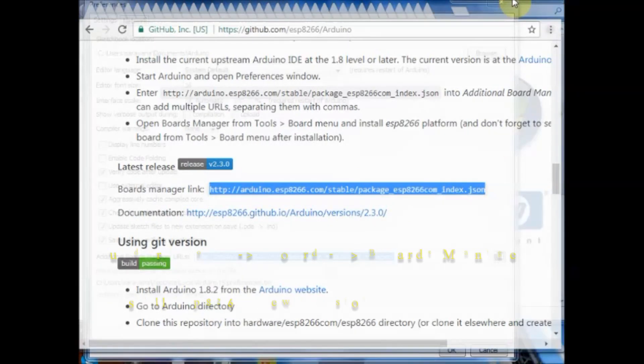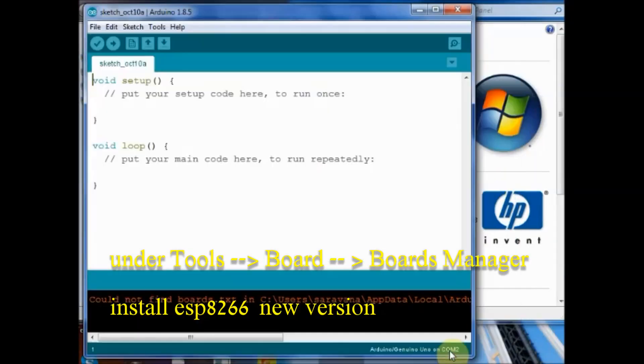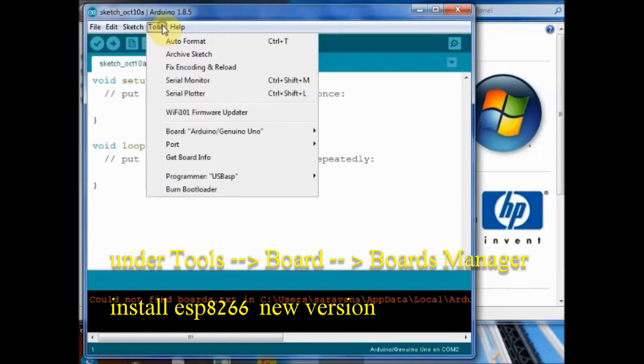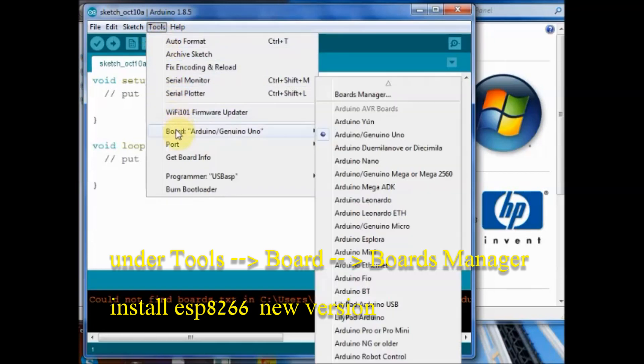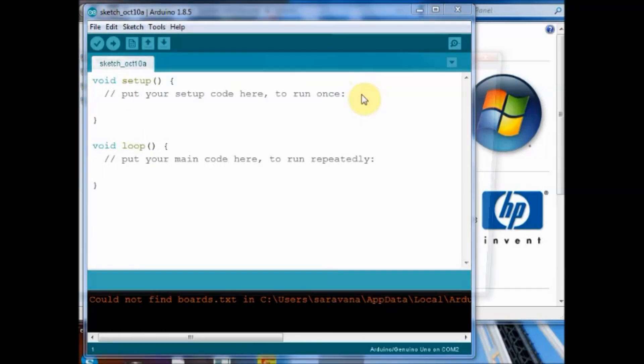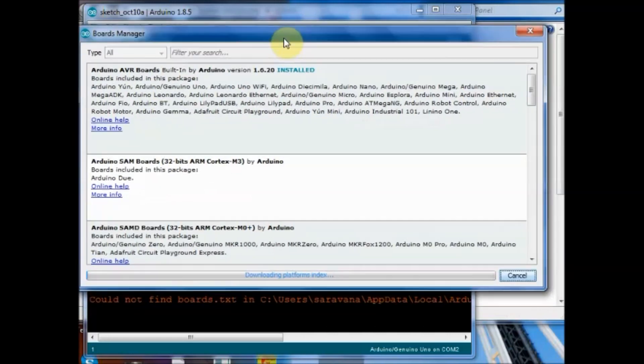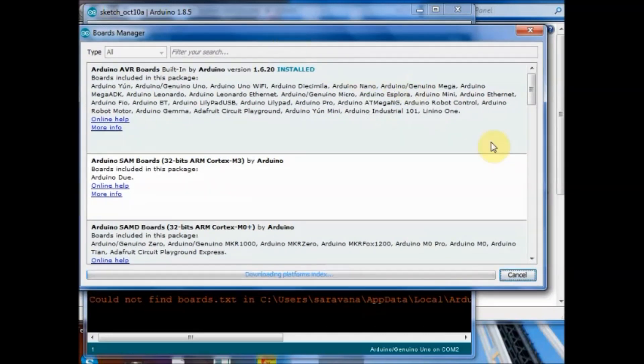Now under tools board click on boards manager and search for ESP8266. Locate the ESP8266 community and then select the latest version to install.